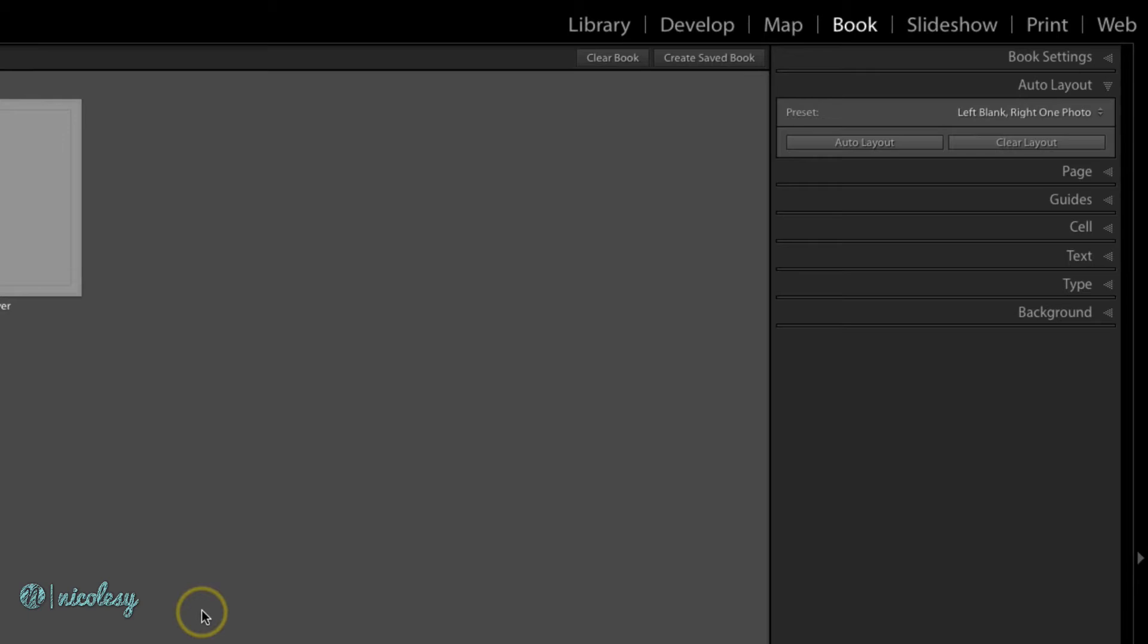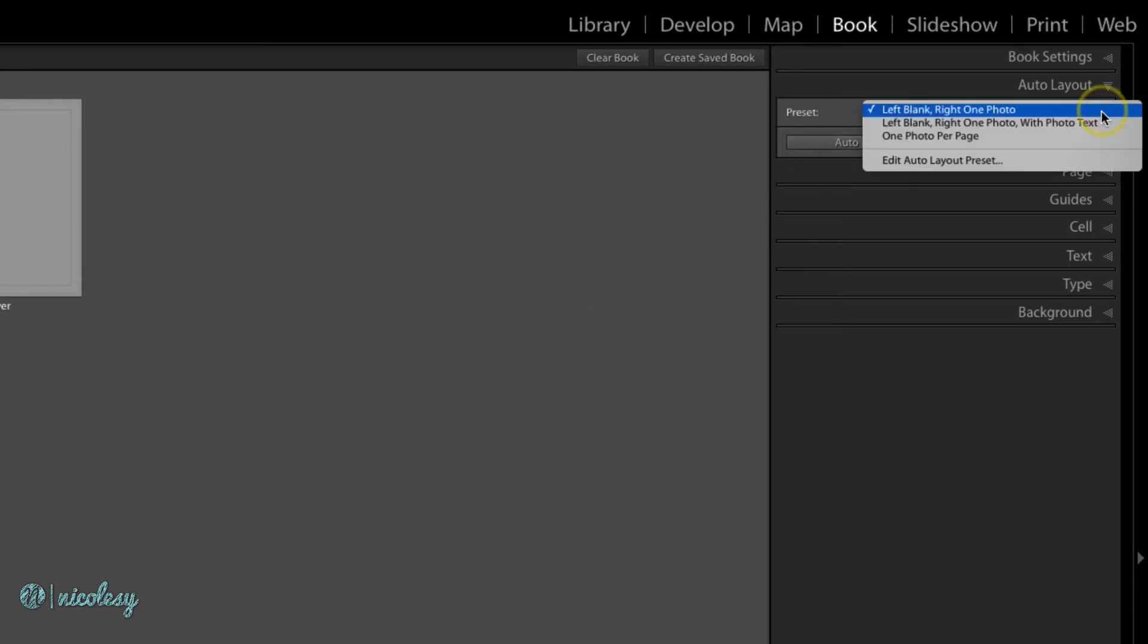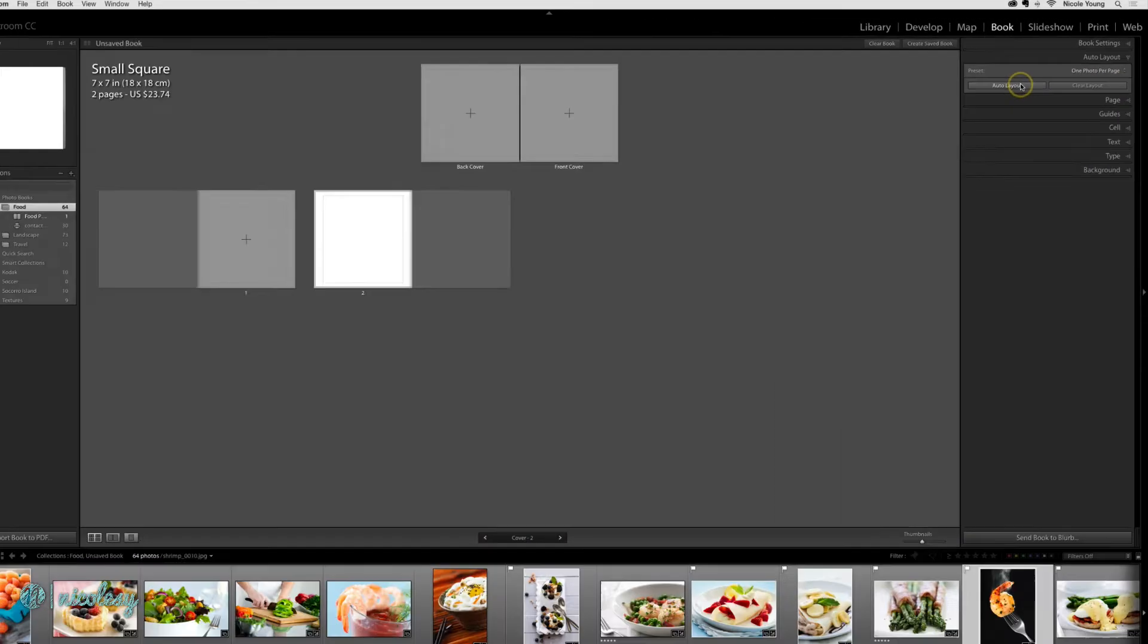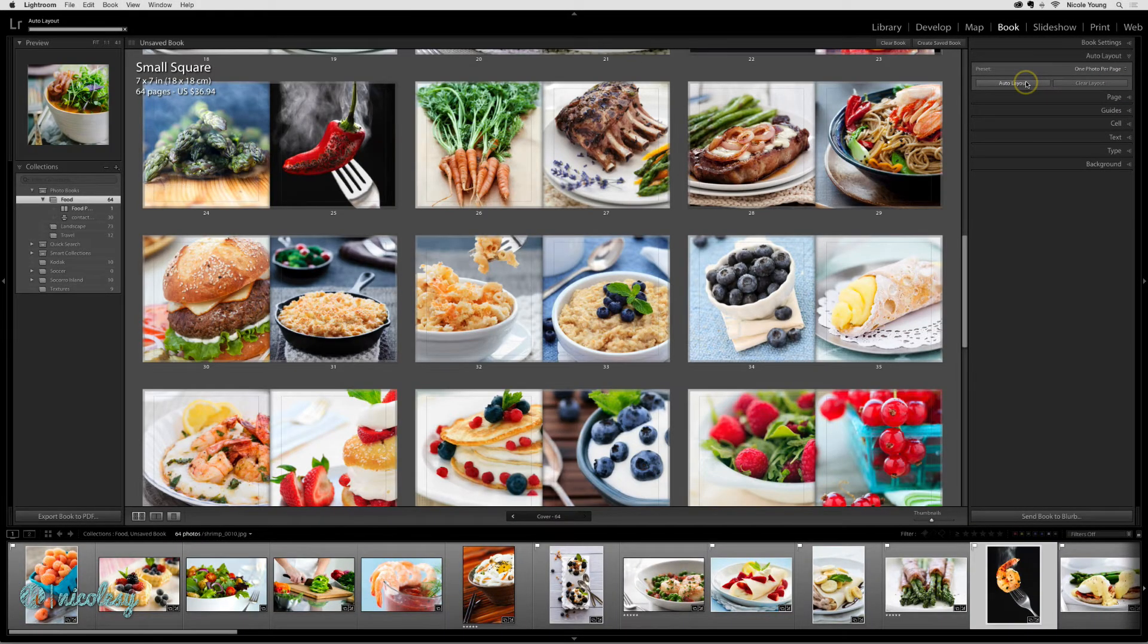Inside of the auto layout panel, you can select a preset to work with. It comes with three by default, so go ahead and just choose one and click auto layout.